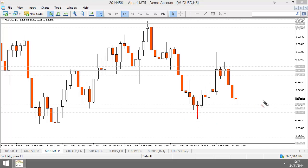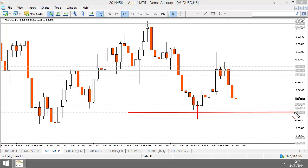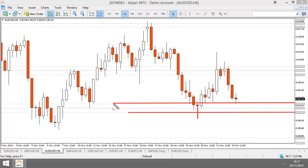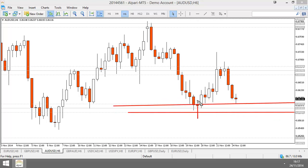Those are the basic characteristics of an indecision candle: a candle that forms on top of a support area with a small upper wick, a long lower wick, and a relatively small body. In the case of a short trade, that's going to be the opposite — but we'll discuss that in a second.